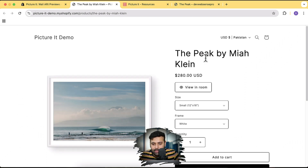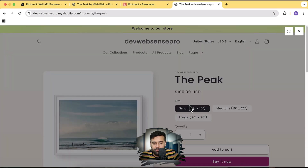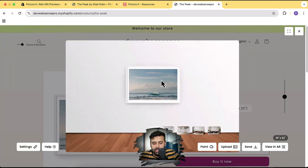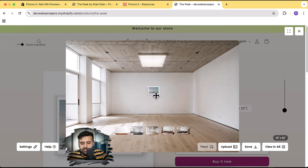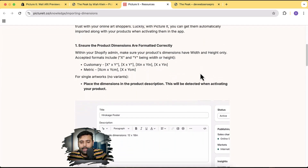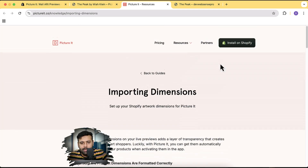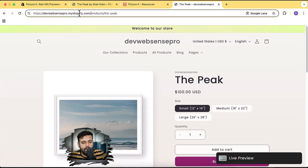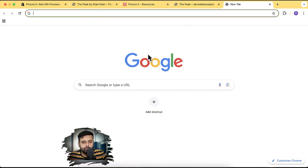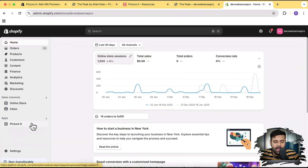Now in this video I'm going to show you how you can add the product and add this functionality via this app. This is my development store where I've already added this functionality. If I click on that, you can see I have this painting which I can see in the preview. These are the instructions you will find in the app — it will tell you how you can add the product, dimensions, and then enable this app functionality. Let's start by doing that — I'm going to open up the back end of my development store.